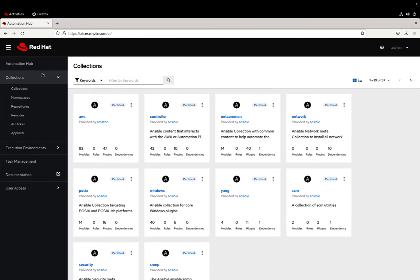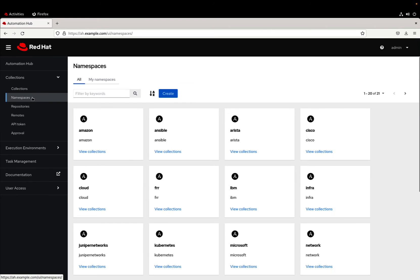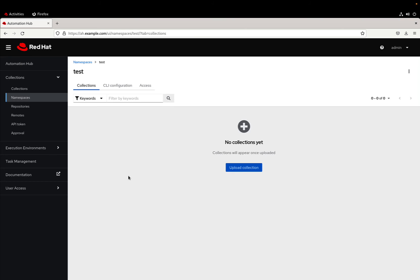We can see that under the collection menu I have already populated content with certified and verified collections. But first of all we need to create our namespace, for example in my case it's named test, but it could be your organization name or moreover some name of the creator that created this collection. Now there is no content inside this directory.